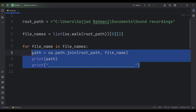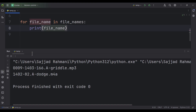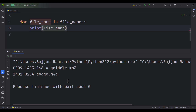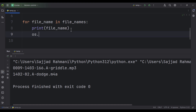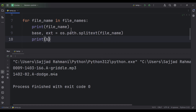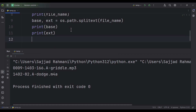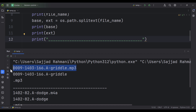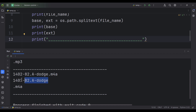Now let's talk about getting the extension of these files. Suppose we want to split the extension from the file name. We can simply type os.path.splitext and pass the file name variable. It returns two things: the base name and the extension. If I print the base and the extension and run the code, you can see for the first file this is the file name and this is the extension, and likewise for the second file.